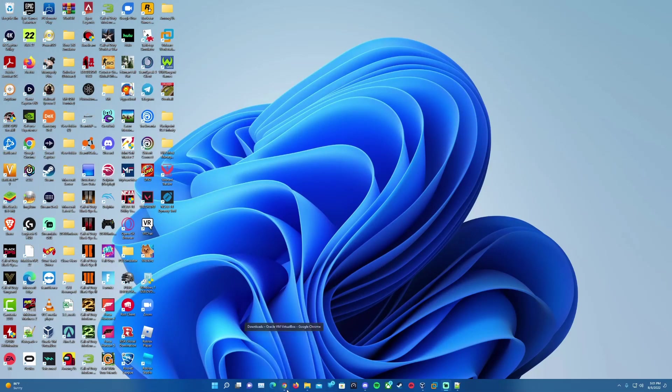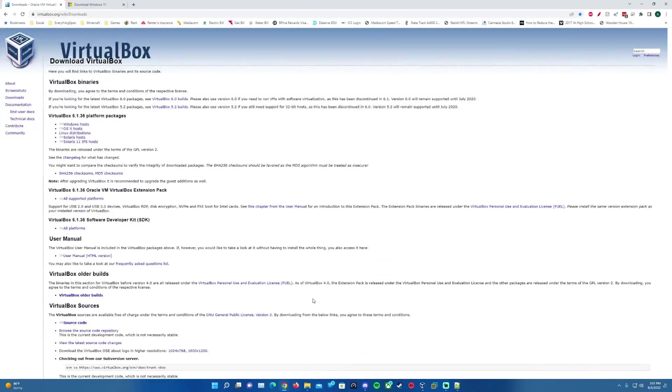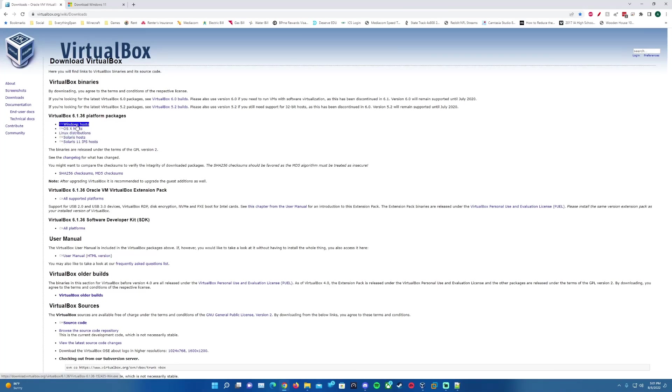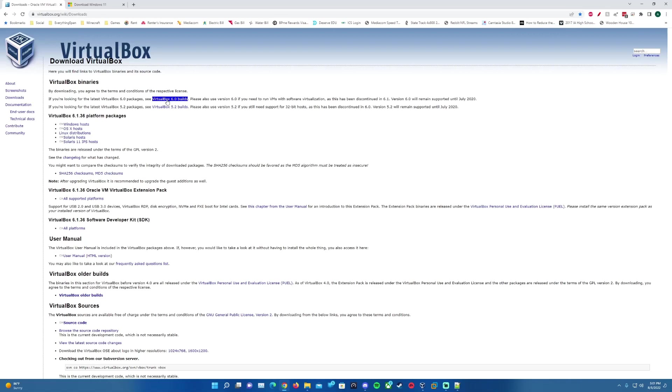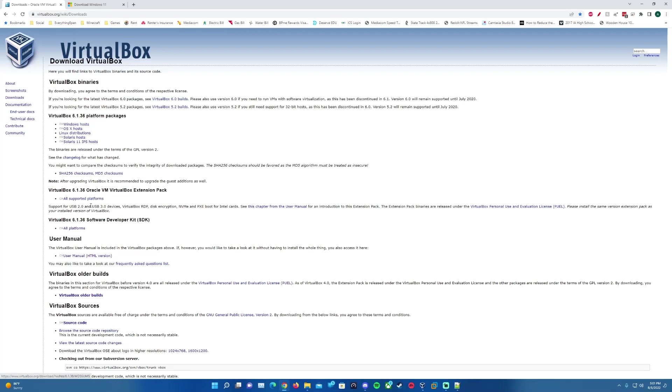There will be links in the description for VirtualBox. You can download it here for your specified OS by using the links here. The current version at the time of this video is version 6.1.36. You can also download previous builds if you choose, but it would be best to just have the latest version. You can also download the extension pack down here.